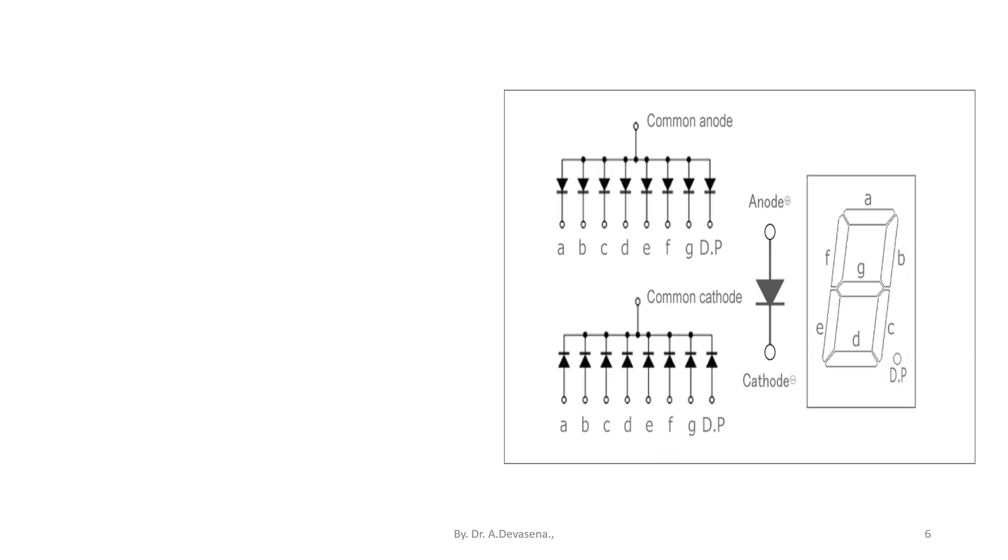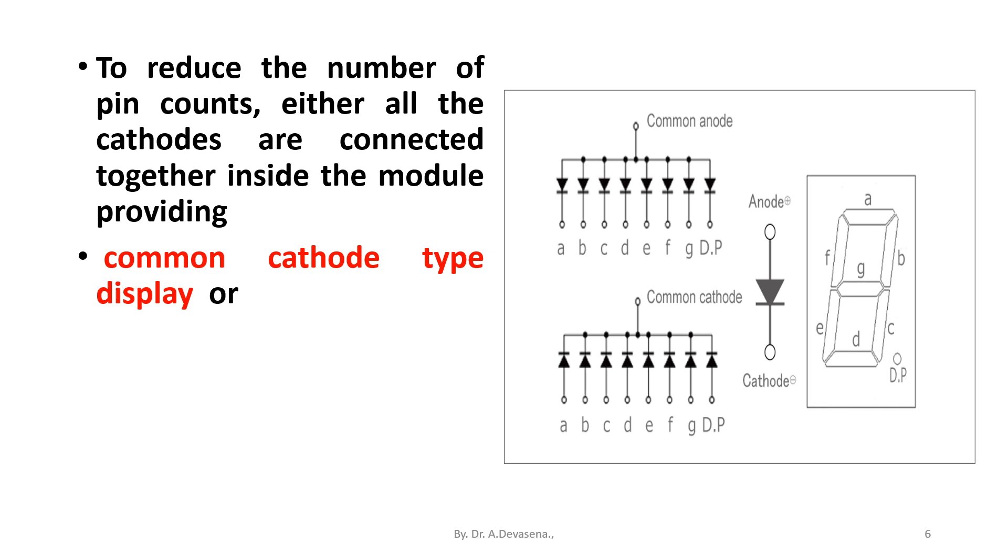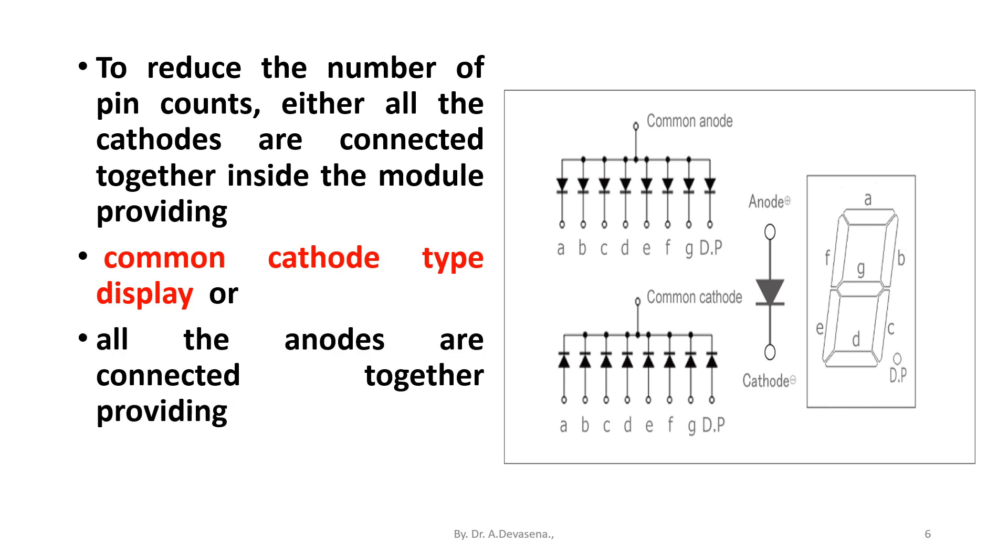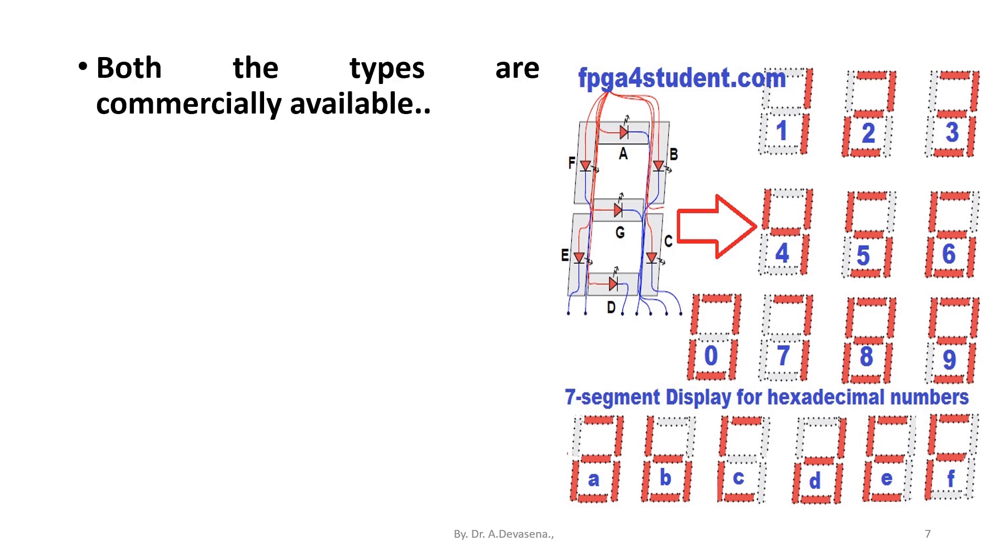To reduce the number of pins, either all the cathodes are connected together inside the module providing common cathode type display, or all the anodes are connected together providing common anode type display as shown in figure here. Both types, common anode and common cathode, are available commercially. Depending on the type used, interface circuitry has to be made accordingly.